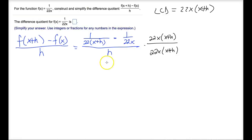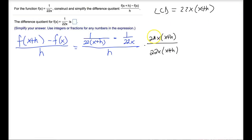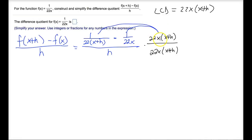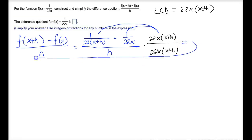Effectively what I've done is I've taken this expression and multiplied it by one, but made one look like 22x times x plus h over itself. So now what we need to do is multiply the numerator and denominator of both of these rational expressions. That means I'm going to distribute 22x times x plus h to both terms in the numerator and then multiply everything in the denominator. I'll write this out the long way so we see how everything reduces at the end.